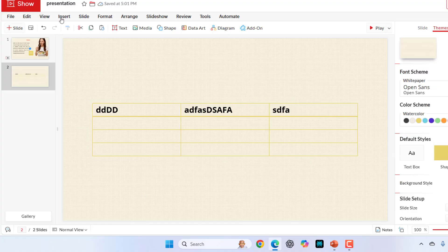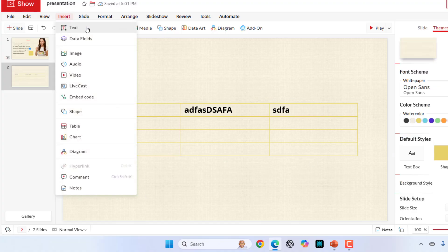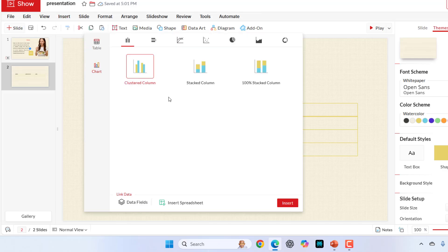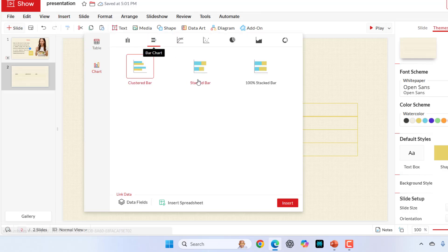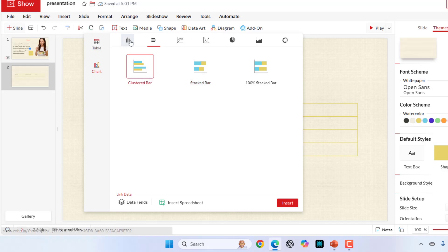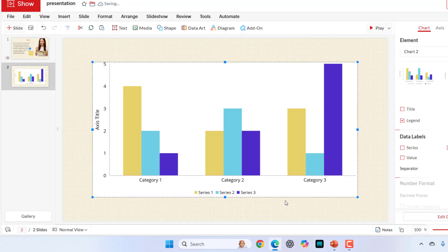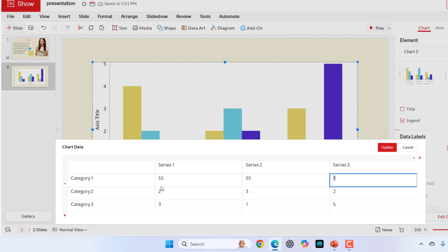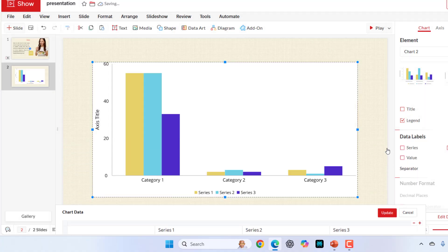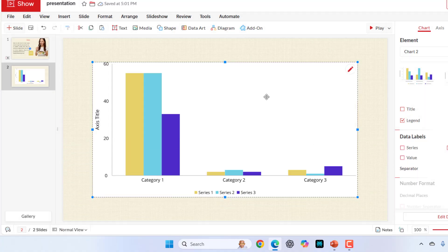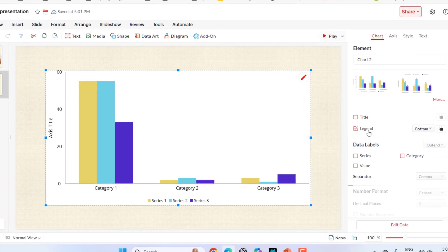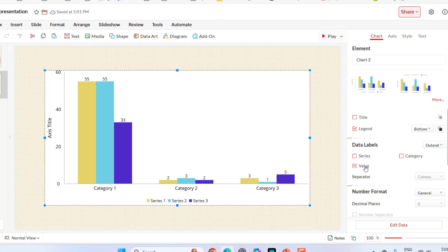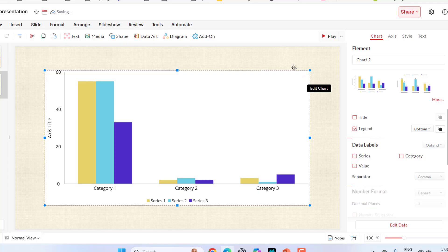Next is chart. Go to insert and here click on chart, select your chart design and click insert. It will give the values here. You can easily add the value. Look at that. Click on update. In the chart we have a lot of features. If you want, you can show the title of value or series. Good.